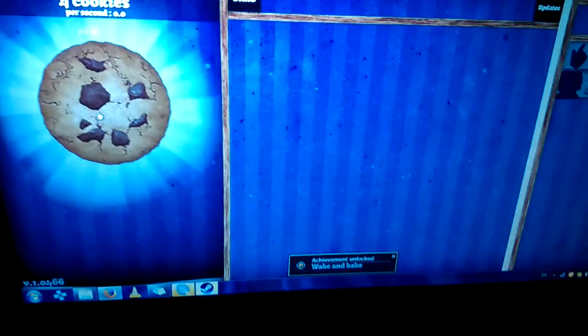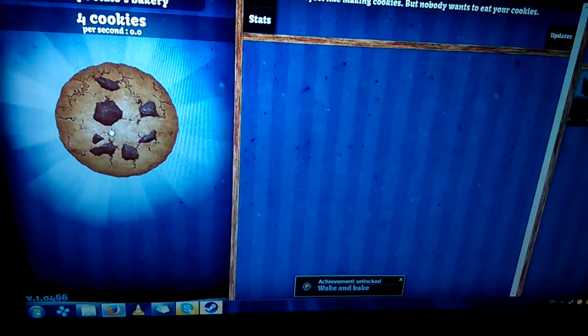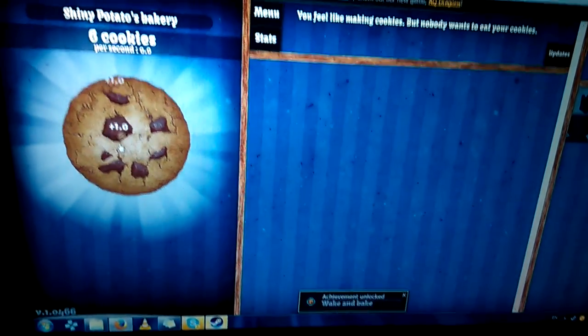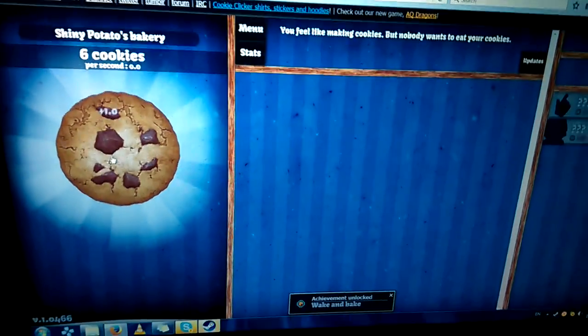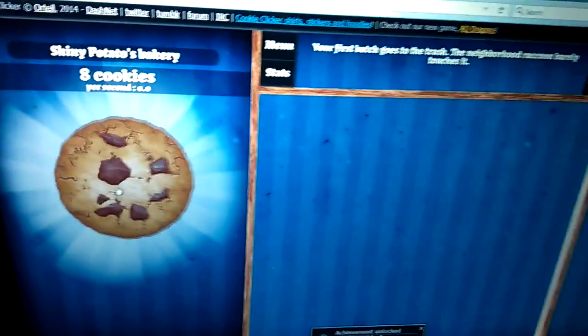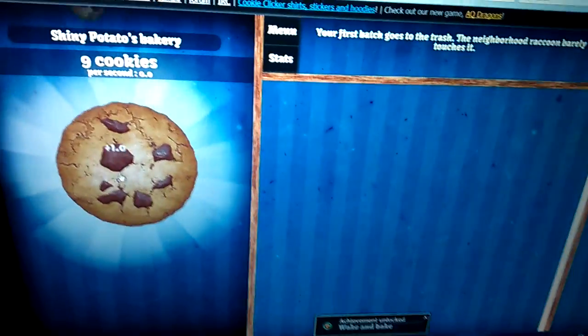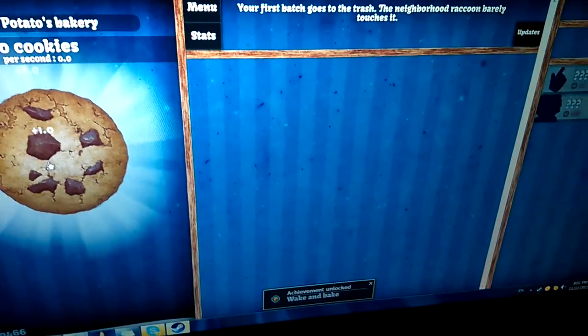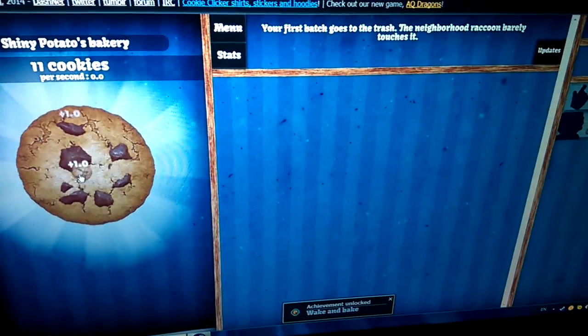Ah shit, I should have focused over here. As you can see, we earned an achievement. I off-screened it accidentally, but that's okay because we're up to a baker's dozen of cookies as of now.